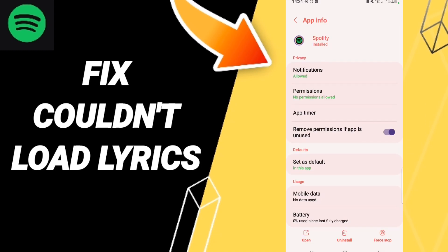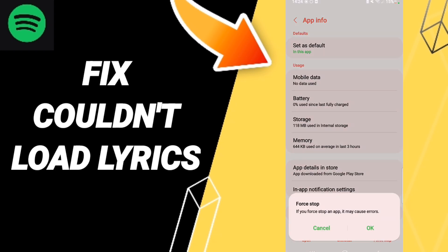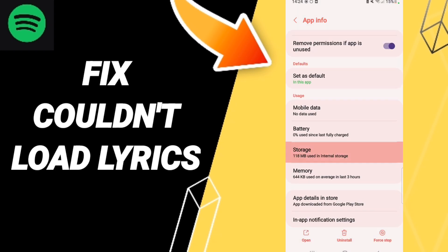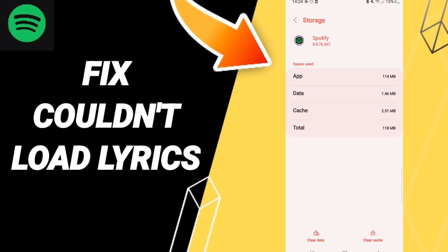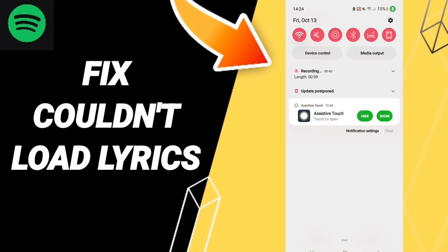When you find the list, enter the first option and click OK. Then go to Storage, click Clear Cache, and finally turn off your Wi-Fi.